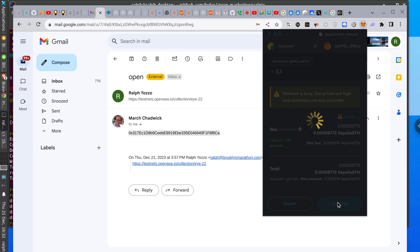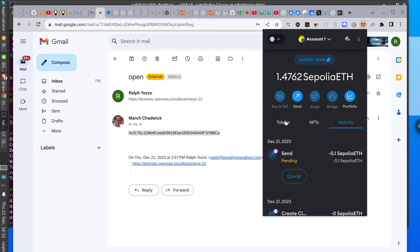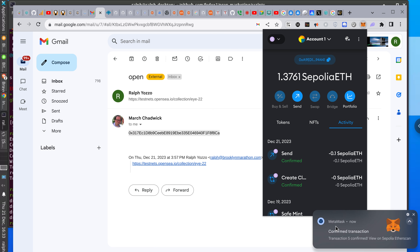It says 'Speed up' — it's very slow right now. Speed up means spend more money. I'm going to monitor what's going on. Oh, confirmed — so you just got it. You just got the money.